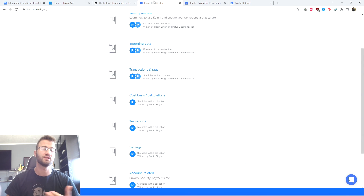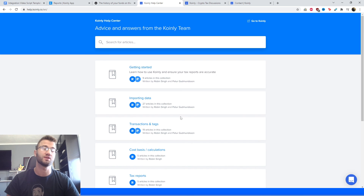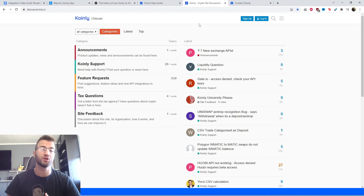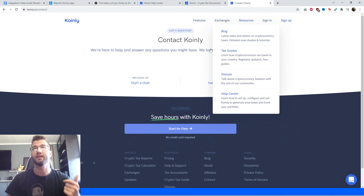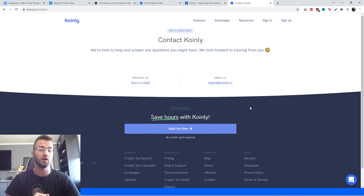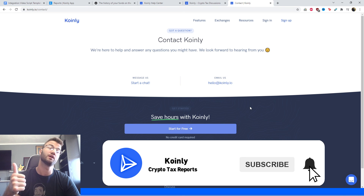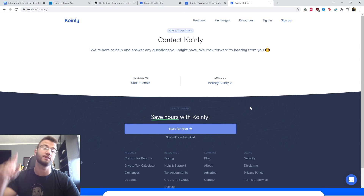That just about sums up this video. If you have any questions, I'm going to leave some links down below. First one is the Coinly Help Center, where we have countless resources. If you'd like to learn more about crypto taxes, we have a forum section where you can talk to members of our community as well as our staff. And lastly, we have a message center where you can send us a message or an email and we'd be happy to get back to you. If you found this video helpful in any way, consider dropping a like, subscribing for more crypto content, and I'll see you next time.